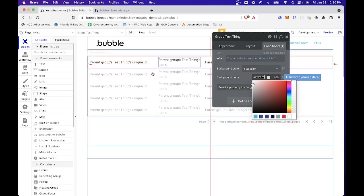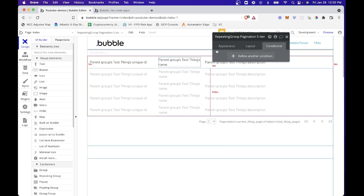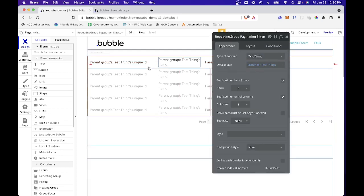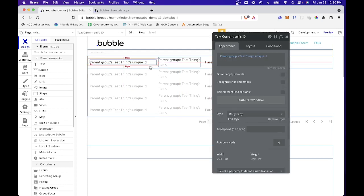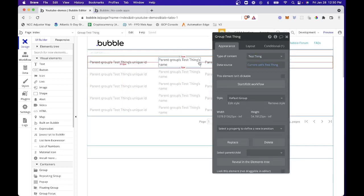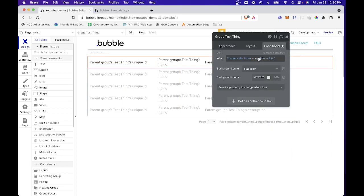Again, a couple of things to keep in mind. So obviously in our repeating group, we're setting it to a type of content and a data source. So then when we group the individual elements, again, we're setting the type of content to a thing and the current sales thing, which gives us the ability to access current sales index.